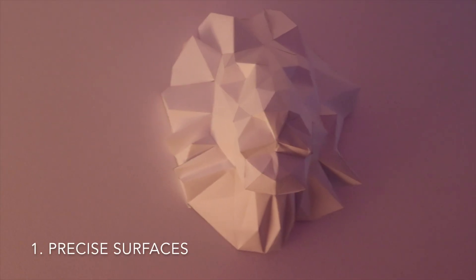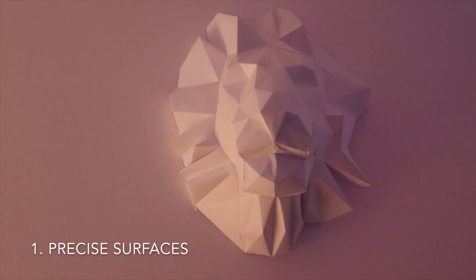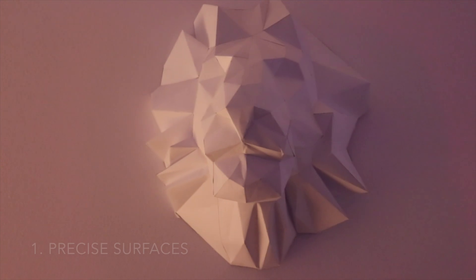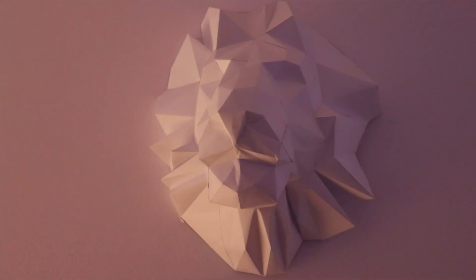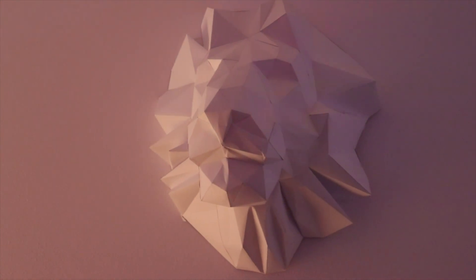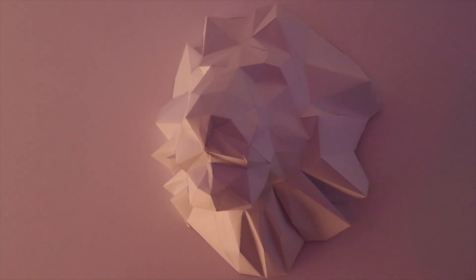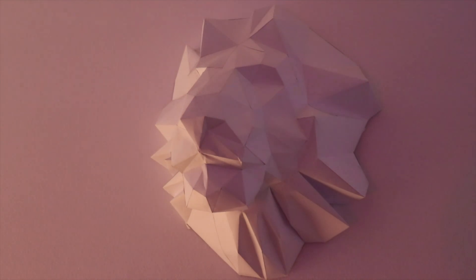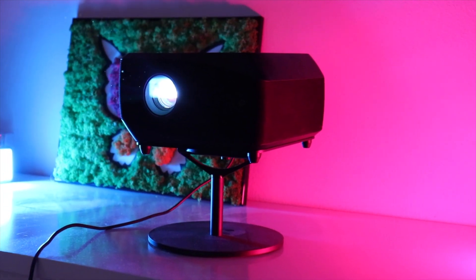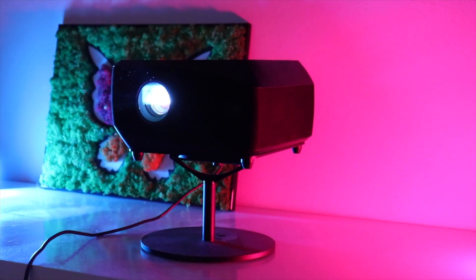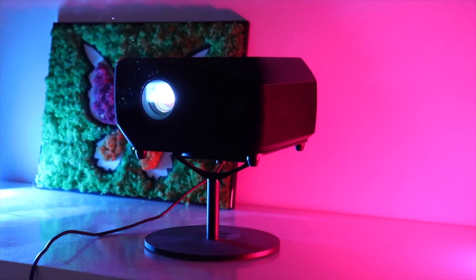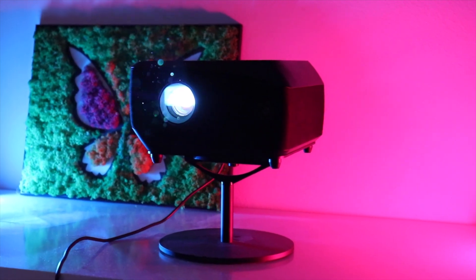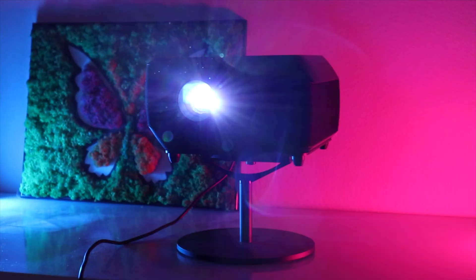Let's start with the basics. First we need our object. Here we have a low-poly lion head made from paper. Then we have our projector Lightform LF2, and of course we need to start with scanning the scene.